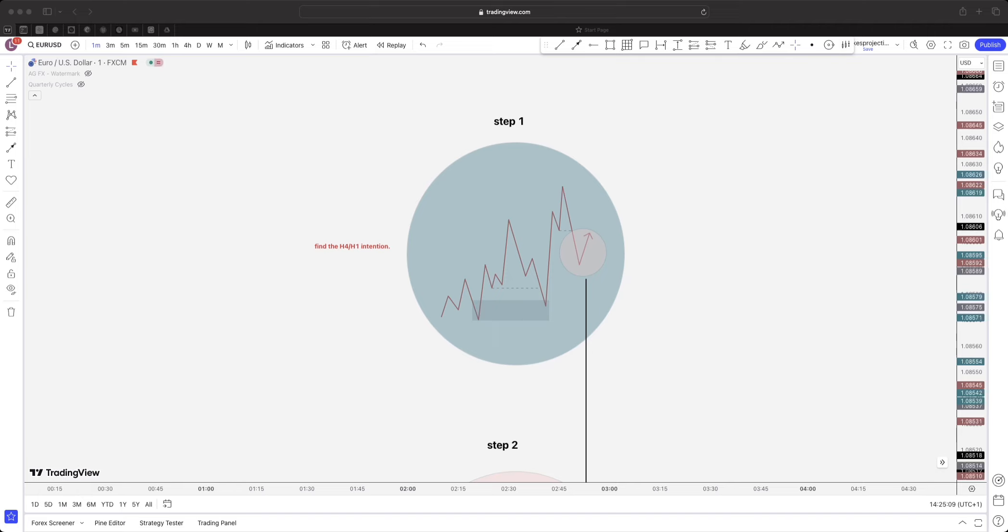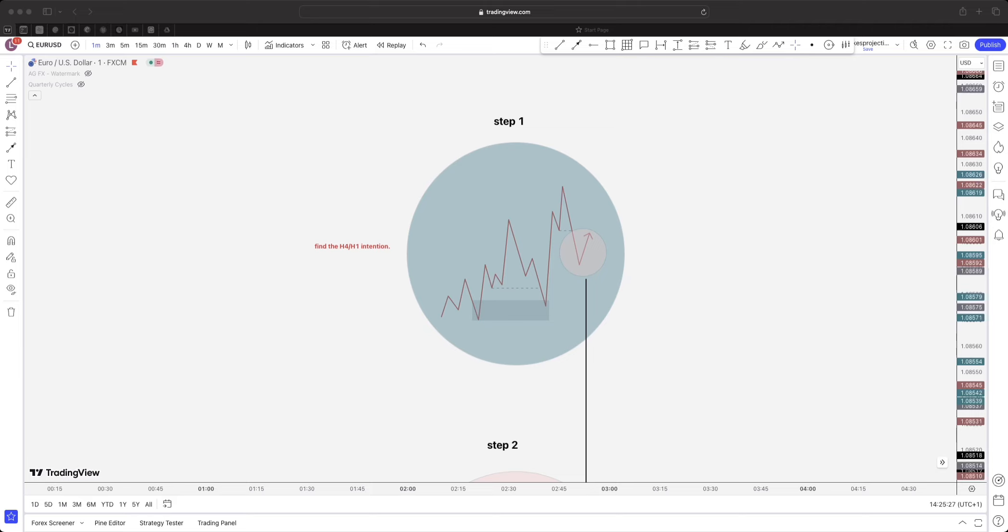Step one: we are trying to find the four-hour and one-hour intention. We're using the one-hour and four-hour to figure out what the bias is, because we don't want to be trying to build a picture of what the next few days or the whole entire week's going to look like.